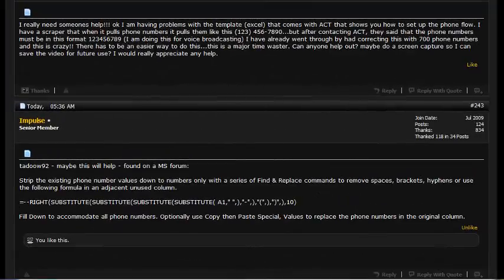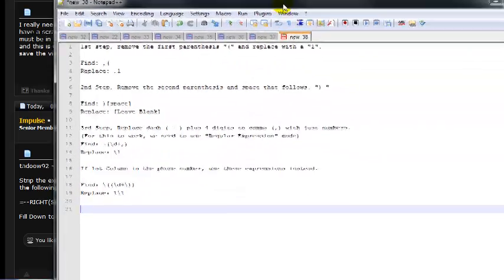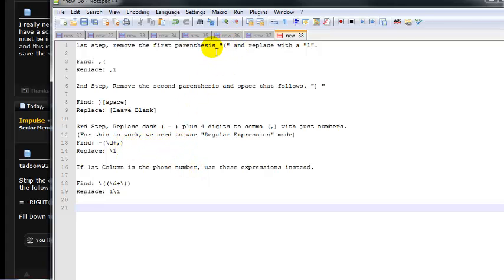Hey guys, it's Excalibur again. I was about to publish the other video when it occurred to me: what if the list you have is only a column of phone numbers, or the very first column is the phone number and it's not in between anything? In that case, there's no comma before the opening parenthesis, so your expression has to change a little bit. Let me go ahead and show you what the expression would be.